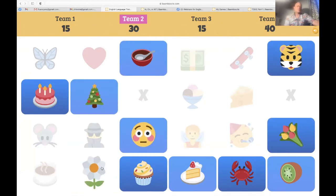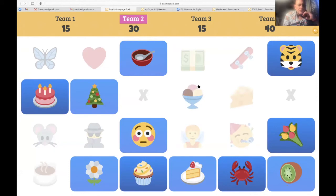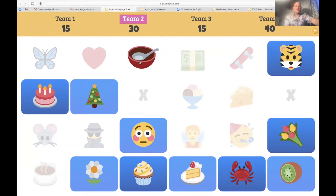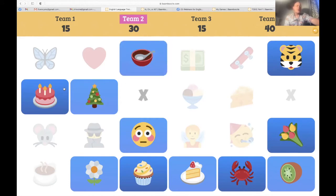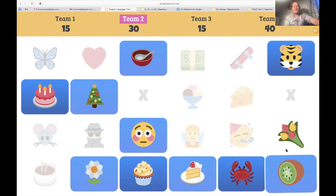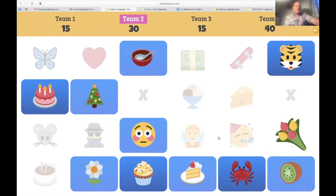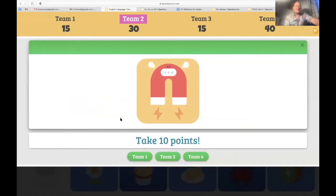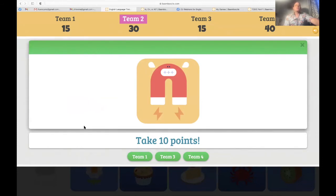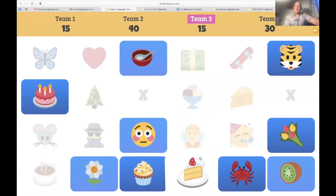Team two — I choose the Christmas tree. Take 10 points, team two — but from whom? She's sorry, but team four takes the hit. Team three — the crab. 'Name one process of word formation — how words are formed.' One of the processes is noun plus noun — meaning compounding. I will accept that. We also have affixation, blending, clipping, acronym formation, and others. Well done, team three.